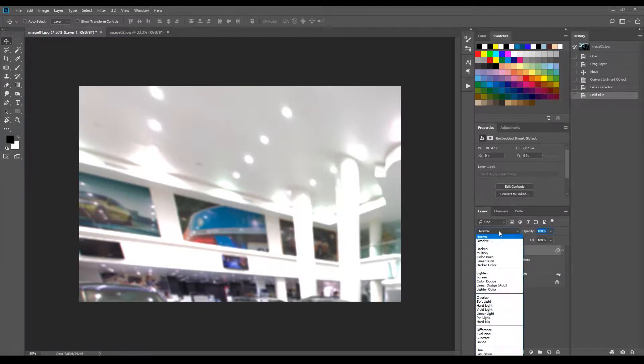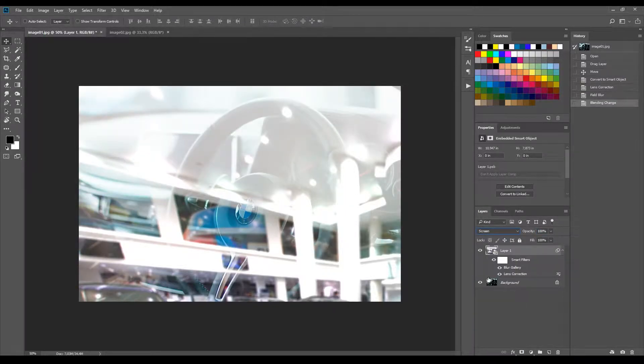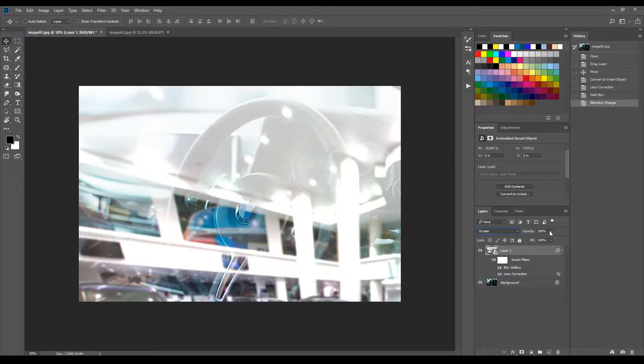Now change the blending mode to screen and opacity to 40%.